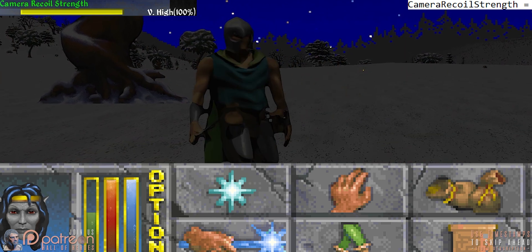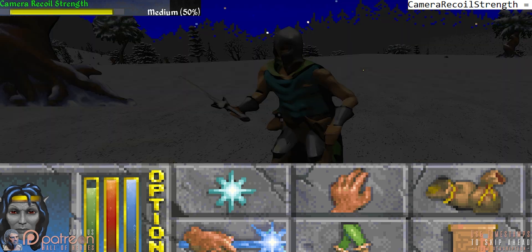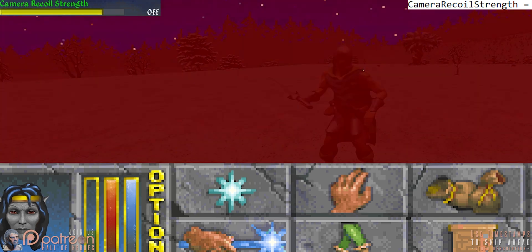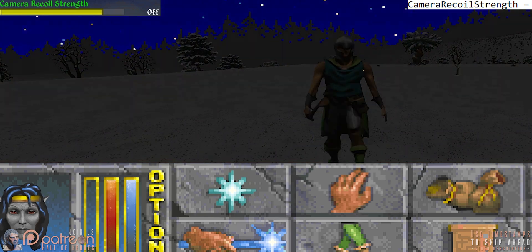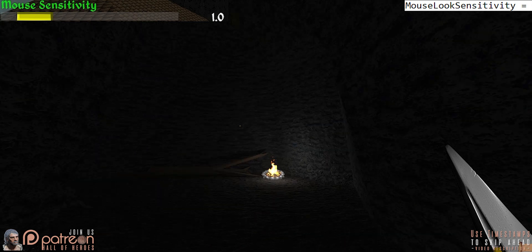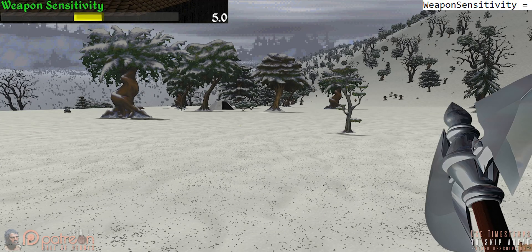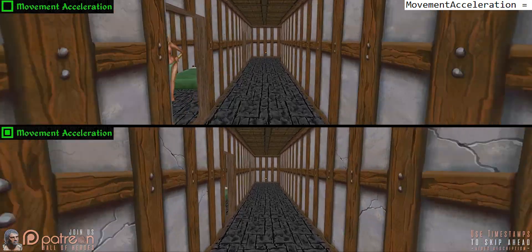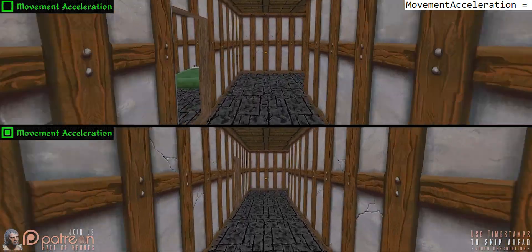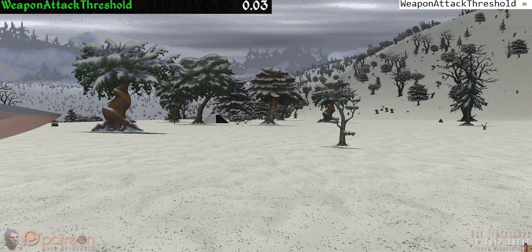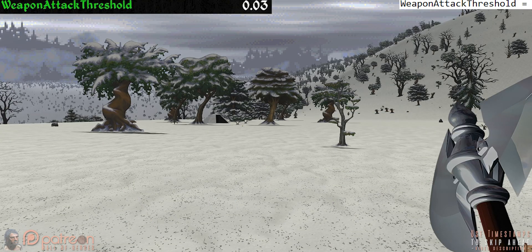Camera recoil strength: when you take damage the camera moves back and forth; this setting allows you to adjust the shake strength or turn it off altogether. Mouse sensitivity determines how much the mouse reacts when moved. Weapon sensitivity determines how much you need to move the mouse to swing your weapon. Movement acceleration — subtle, but it determines how quickly you start and come to a stop when walking and running. Weapon attack threshold determines the distance the mouse needs to be moved to swing your weapon.